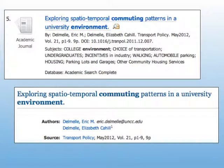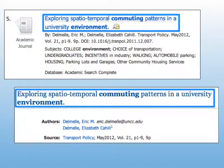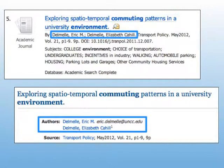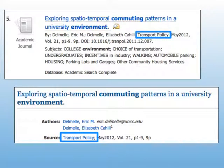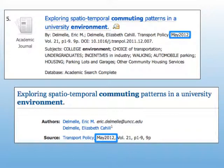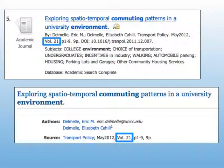Here are two examples of information you'll find about articles. If you're citing an article, you'll need similar elements. You'll need the title of the article, the authors, the name of the journal, magazine, or newspaper the article came from, the date the article was published, the volume and issue, and the pages, if they're available.